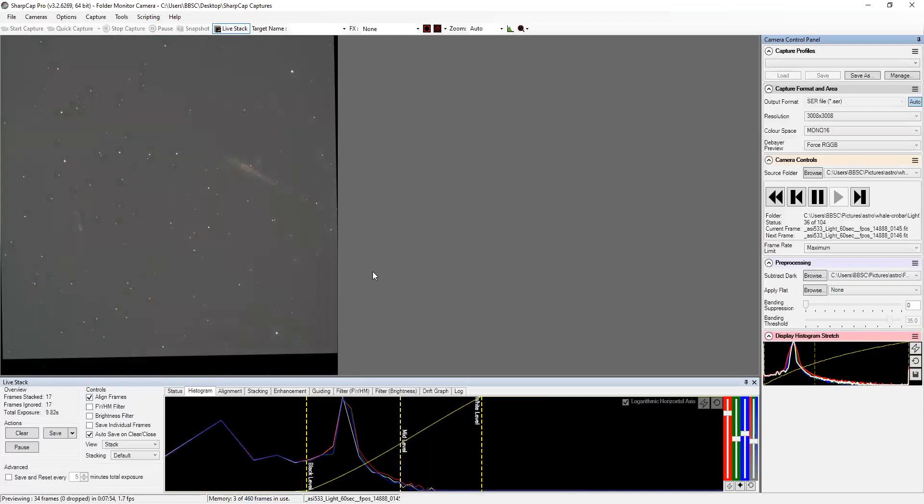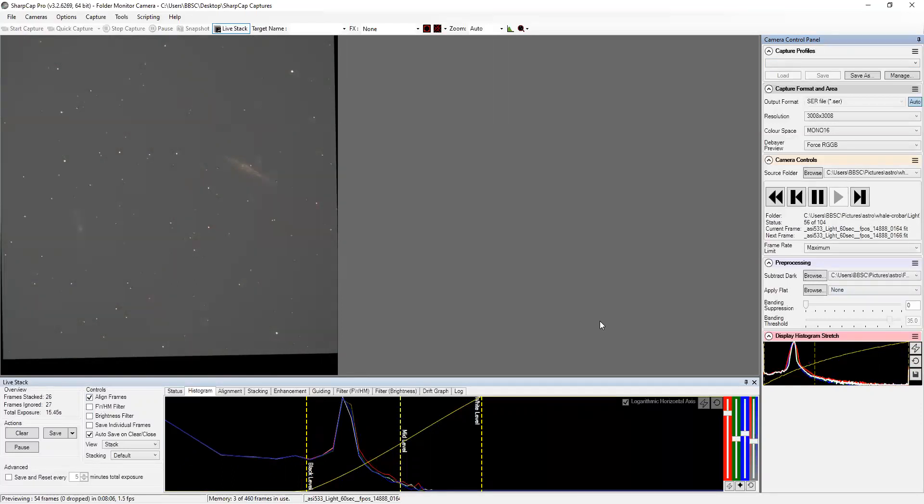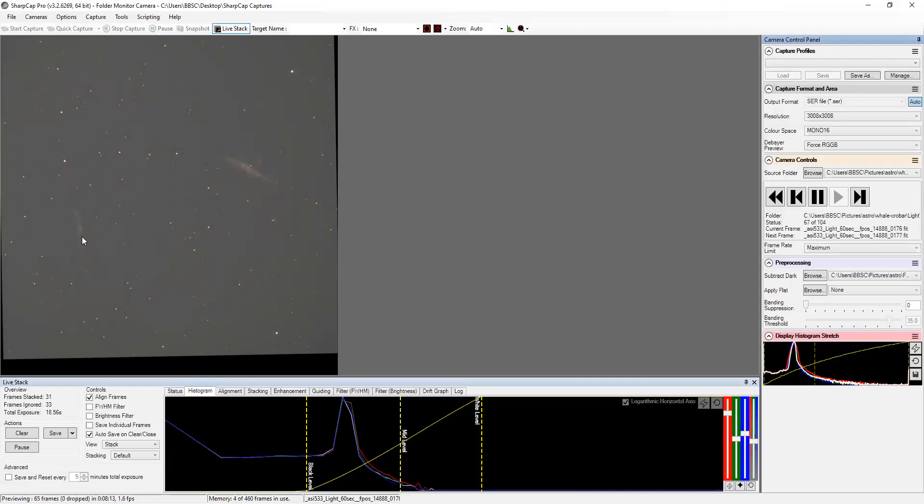So now we're on 37 stacked out of 104, 56. So now you can start to see some of the reds come out in the whale galaxy. Starting to just begin to see the crowbar, the hockey stick start to resolve.